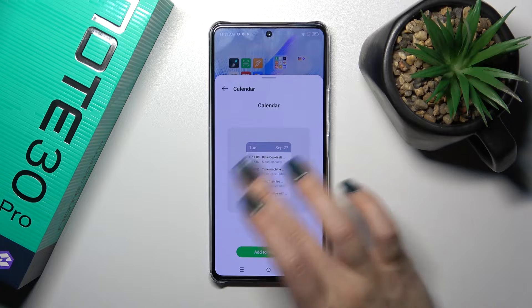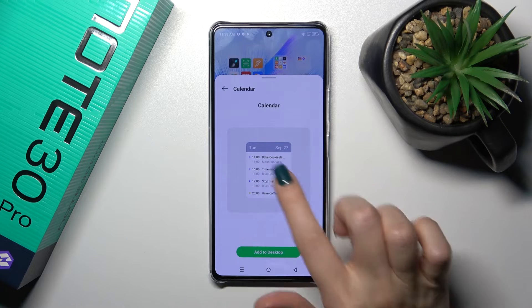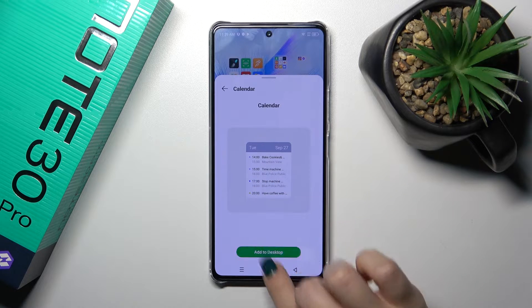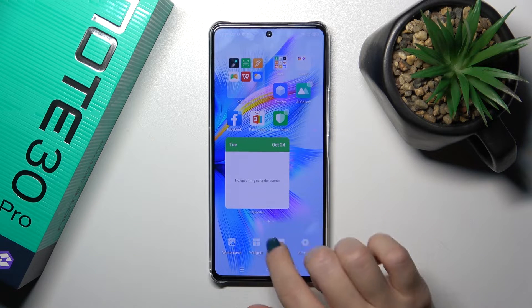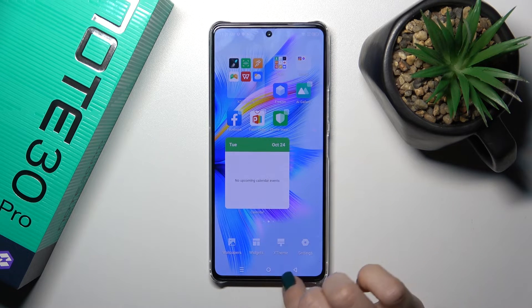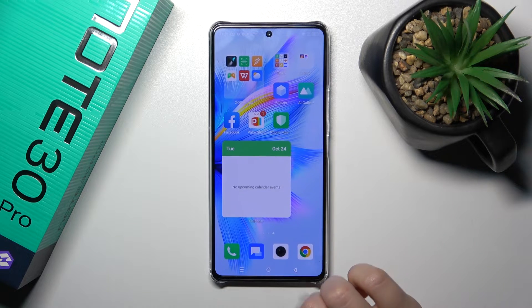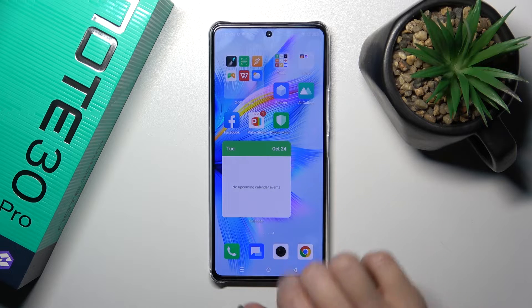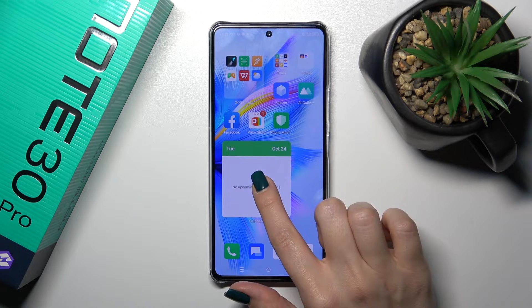Let's add the calendar widget — just tap the 'add to desktop' button and we can see that the widget has been added successfully to our home screen.